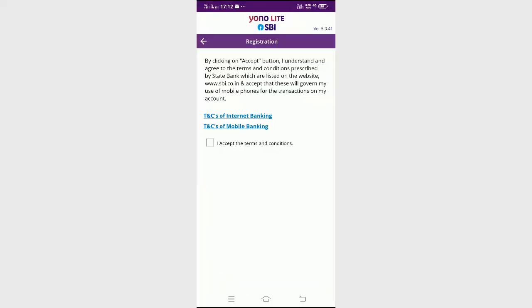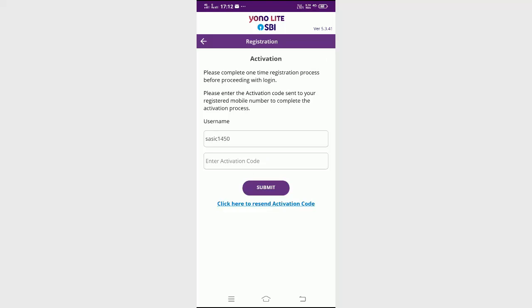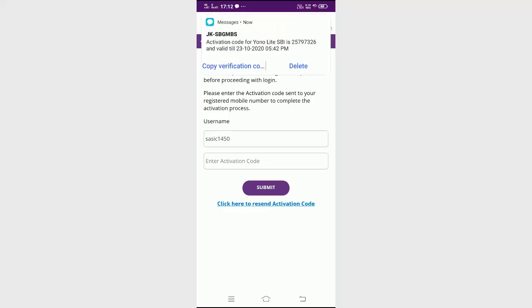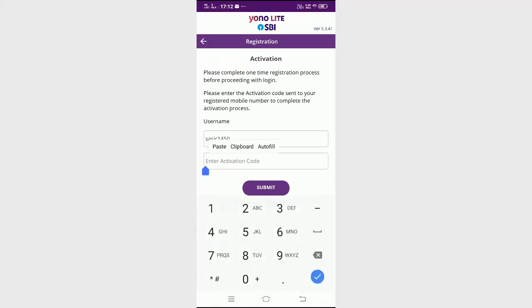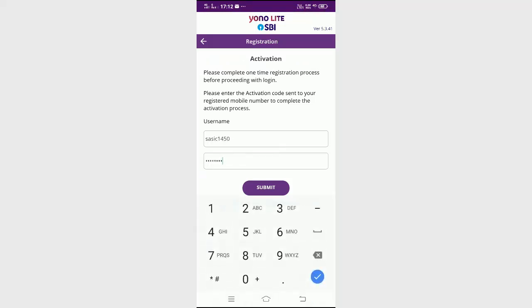I accept the terms and conditions. Click now. The directory and the configuration code will give my information. Now I will add and submit.